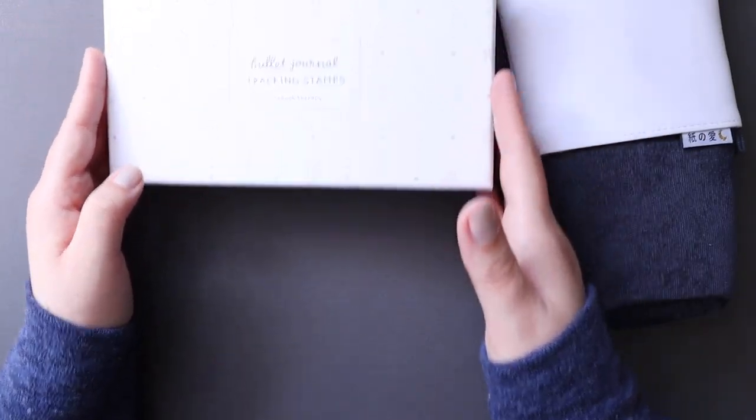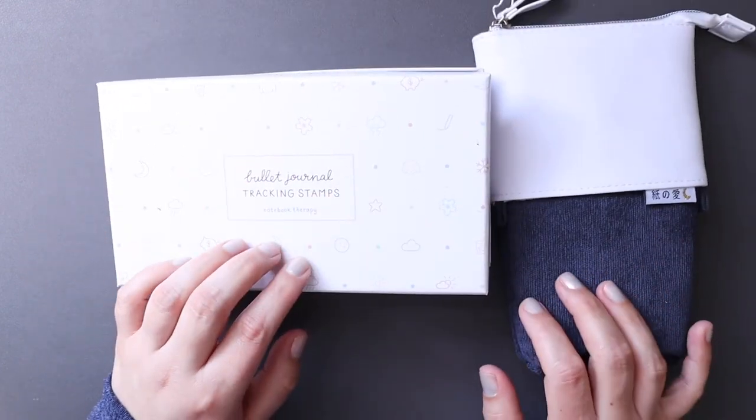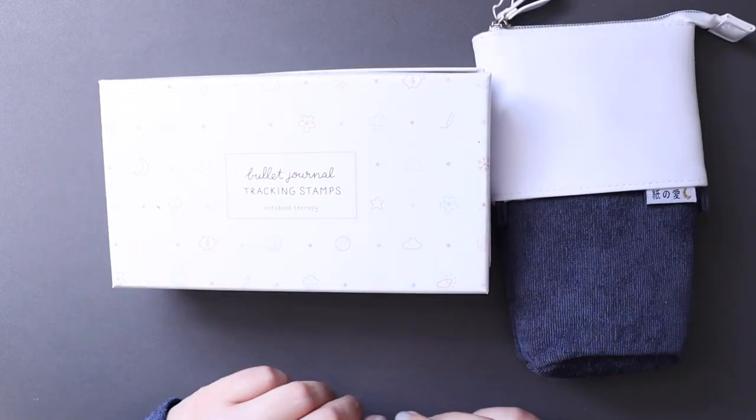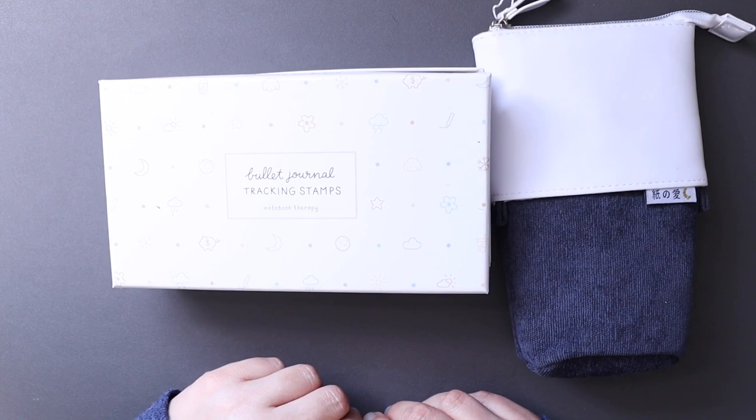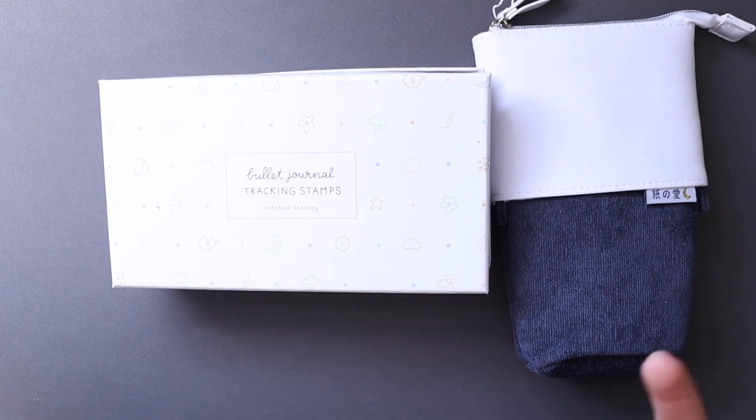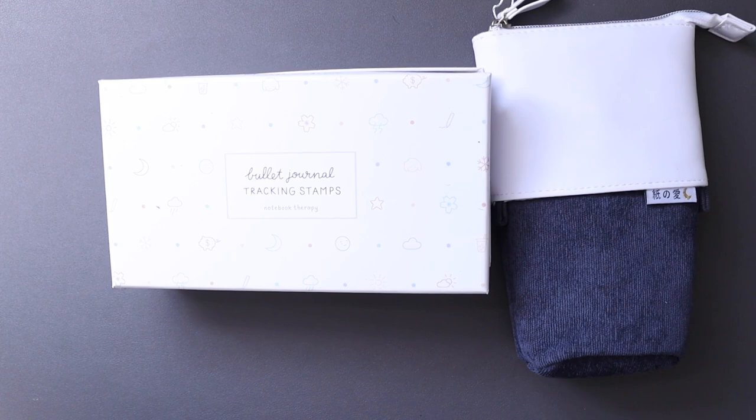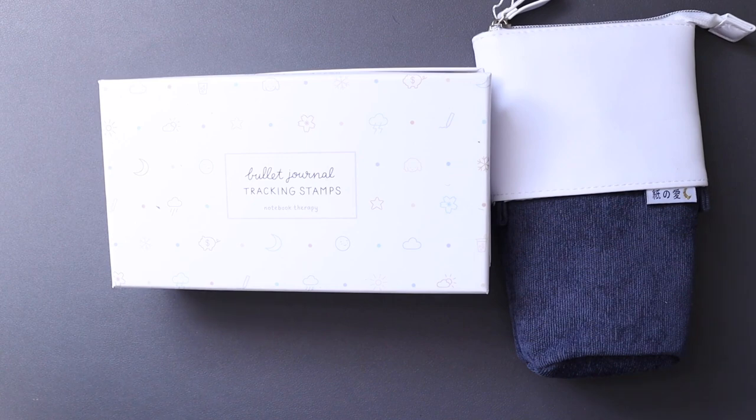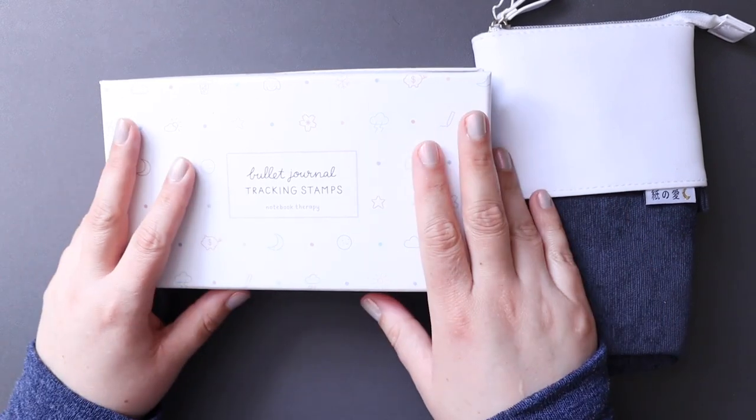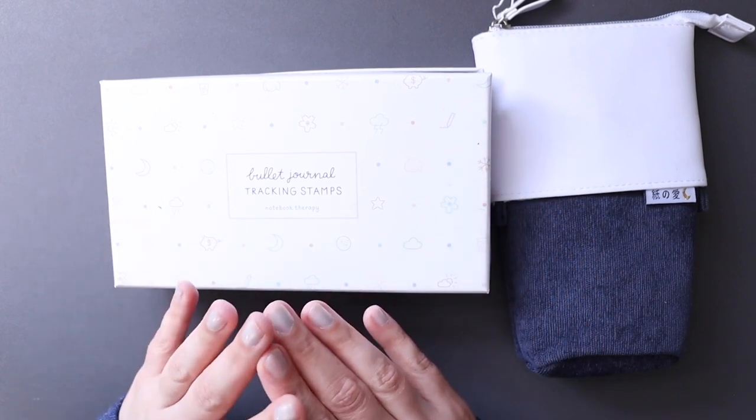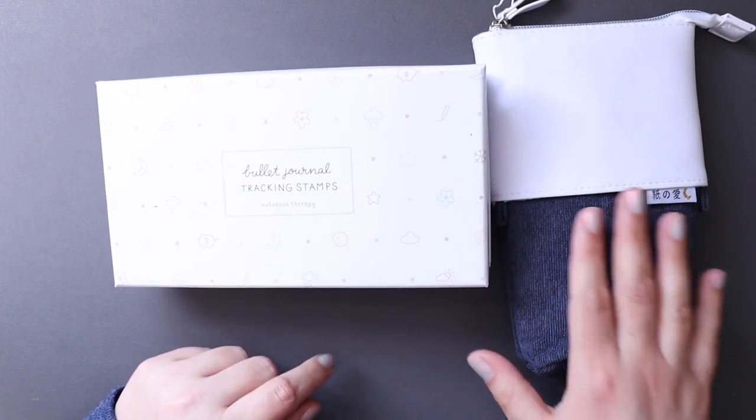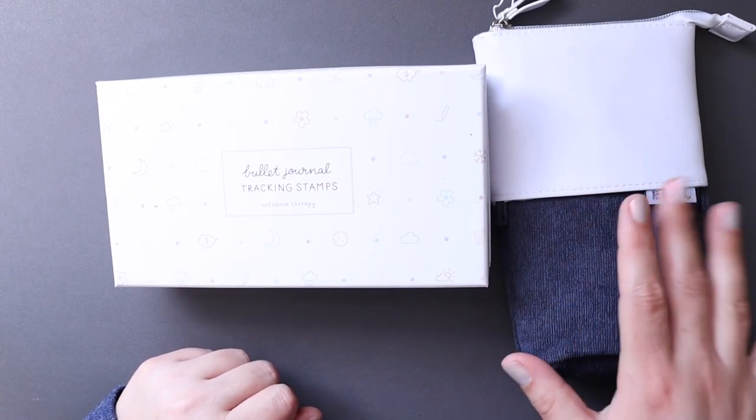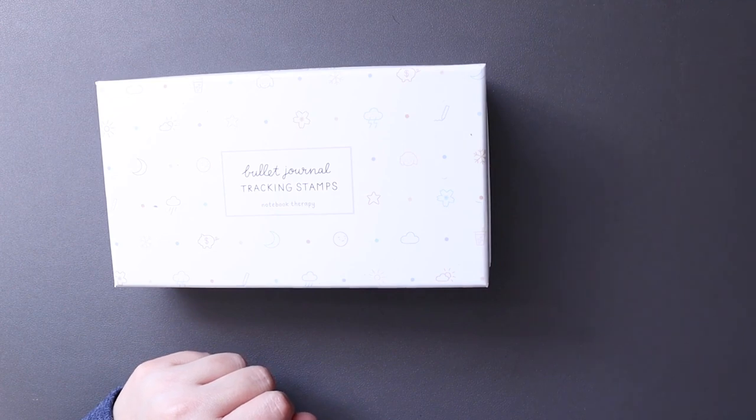I ended up ordering three things from this company, but two of them shipped separate from the third. If that comes in before I upload this video, I'll tack it on to the end. If not, I'll do a separate video. I just ordered a bag which I thought was really cute. Let's start with the thing that I liked the most, and the thing I liked least we will do last.